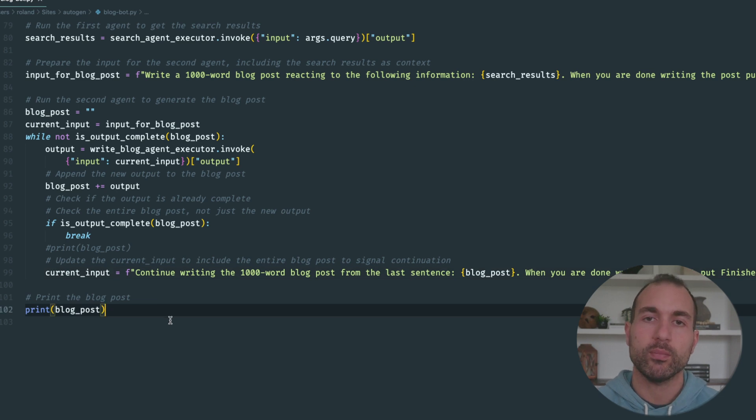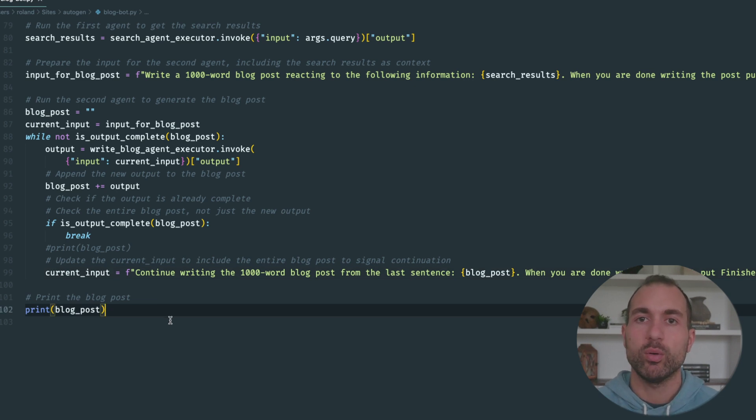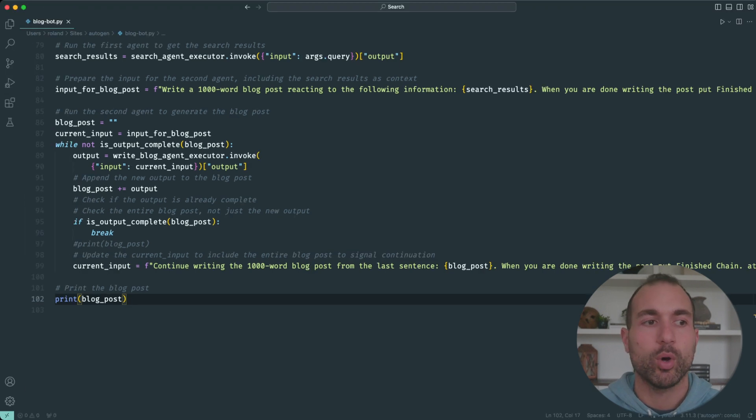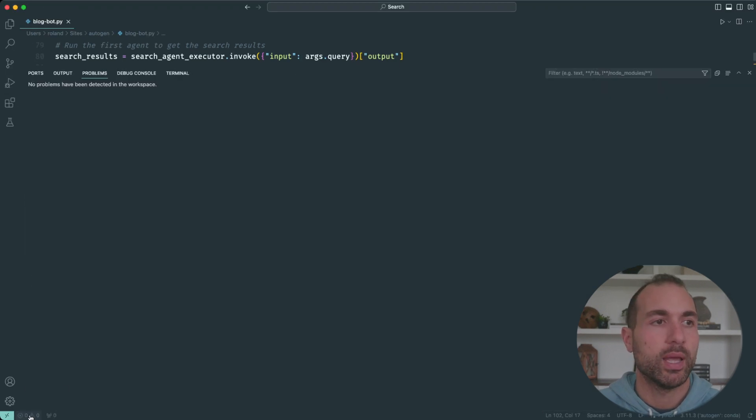All right, so here we go, let's give it a test. I'm going to open up my terminal here and make it nice and big for you guys.